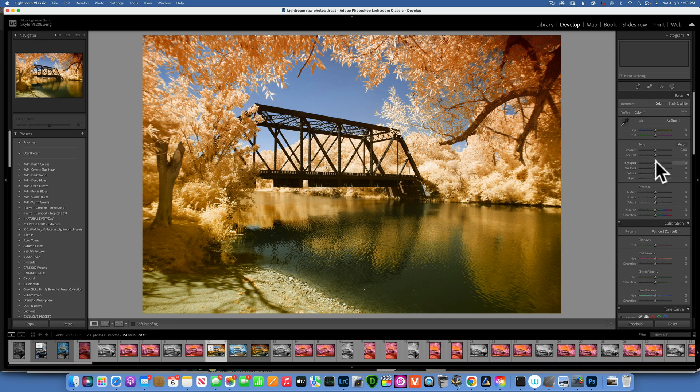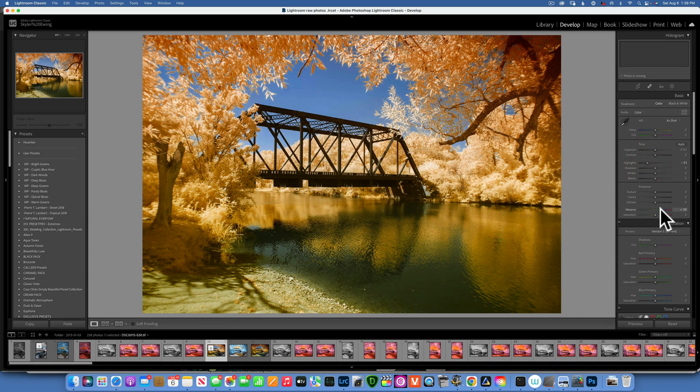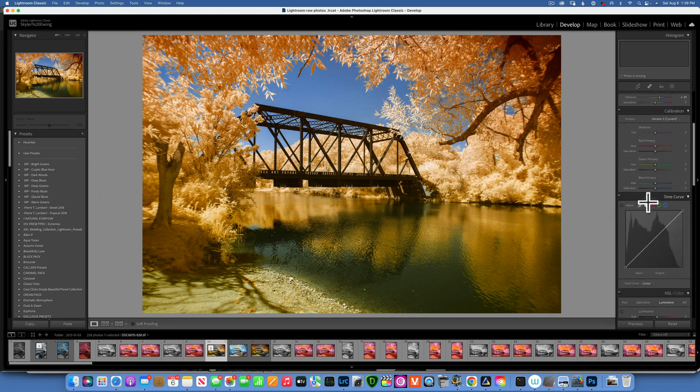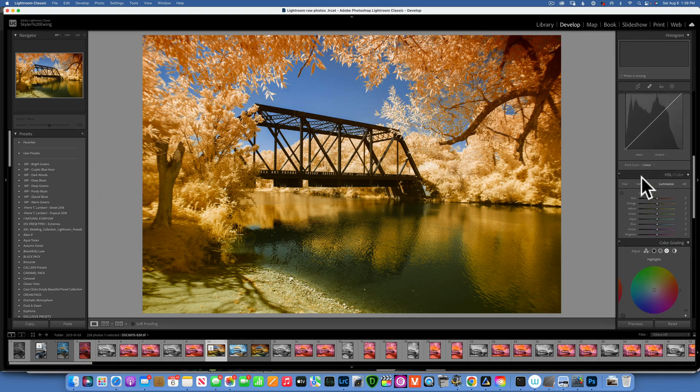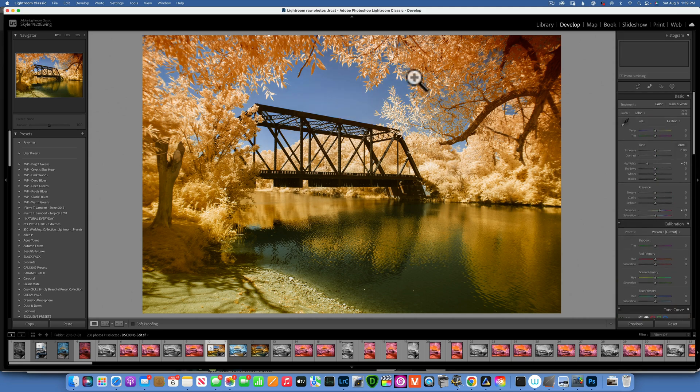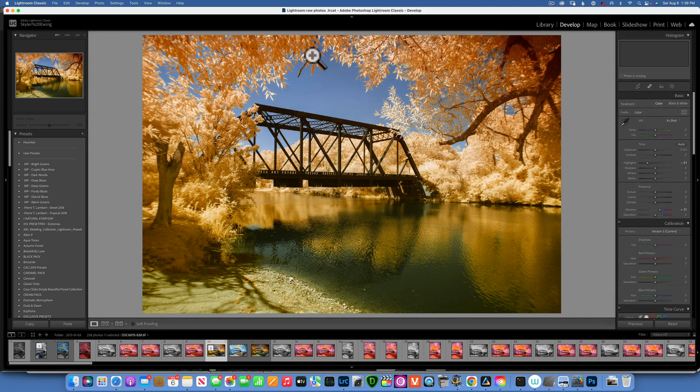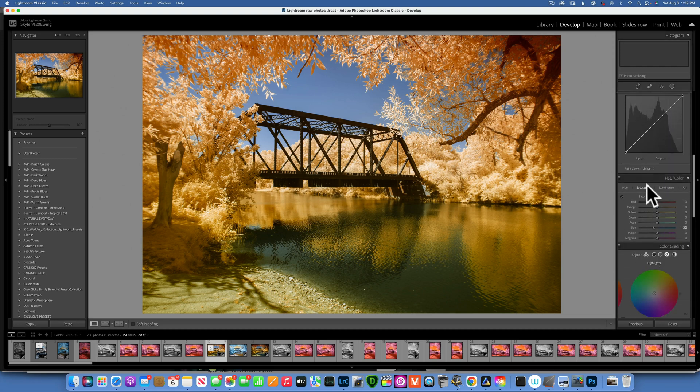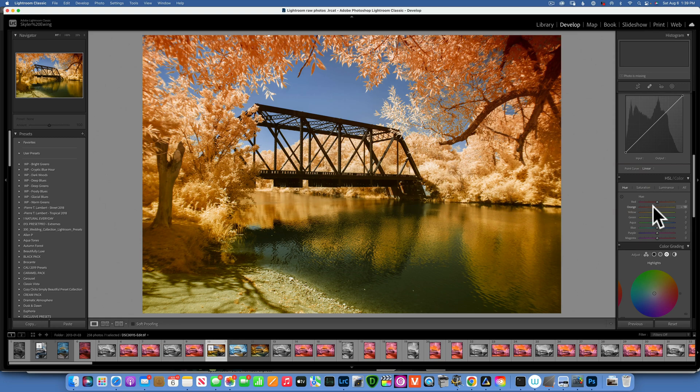And that looks great to me. I still want to reduce the highlights a little bit, maybe increase the vibrance a touch. Now the blue again, it's a little bit oversaturated, so I will go to Saturation and take down the blues a little bit. I do want to add a little bit more reddish tones to these oranges, so I will go into the Hue of the oranges and maybe turn them a little bit more towards red.